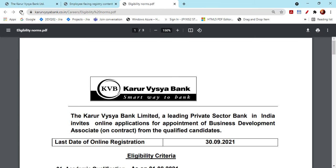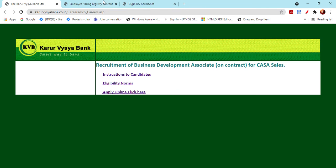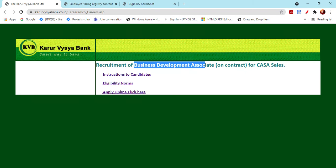What is the requirement in the Karur Vysya Bank? If you go to the Karur Vysya Bank career page, you can go to the online application. This is a post called Business Development Associate.